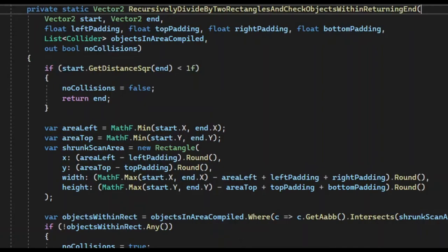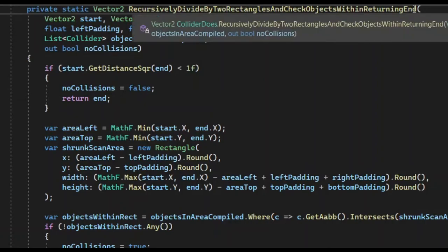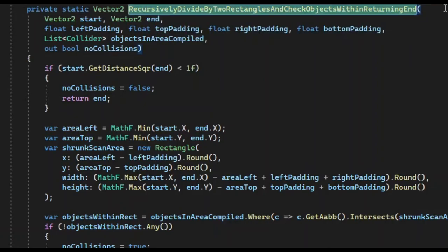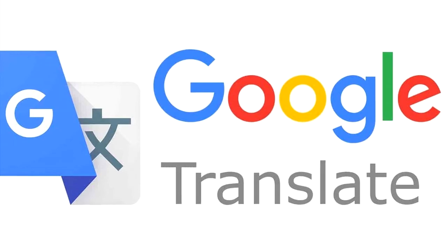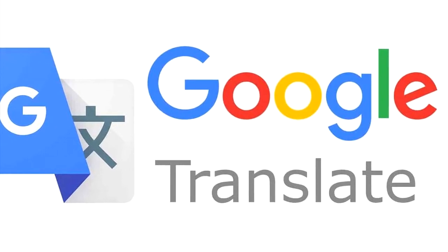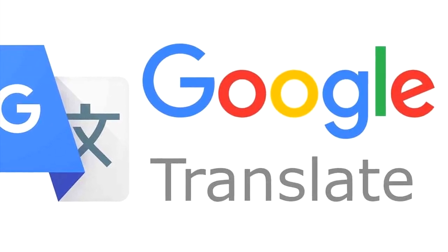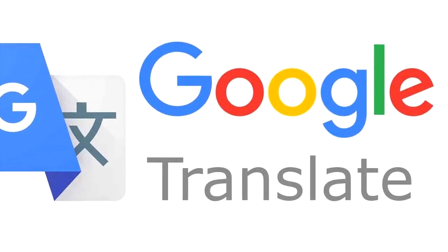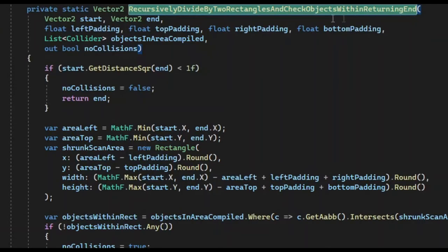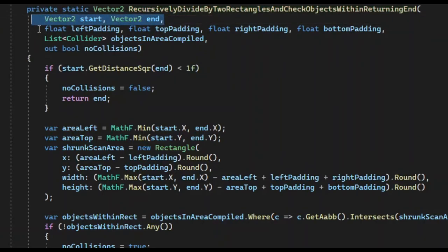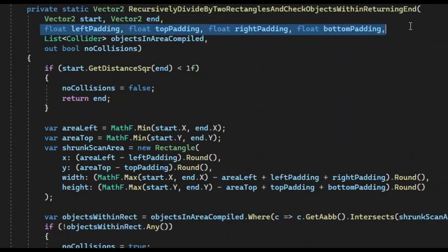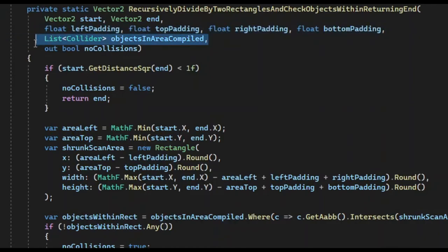In case you need a code snippet, here is how I have implemented the algorithm in C-sharp. I'm almost sure someone has invented it before me and probably gave it a name, but I could not google it, so I'll be using my own name: Recursively divide by two rectangles and check objects within. Returning end. It takes two points we are casting from and to, dimensions of the object in the form of its 2D paddings,